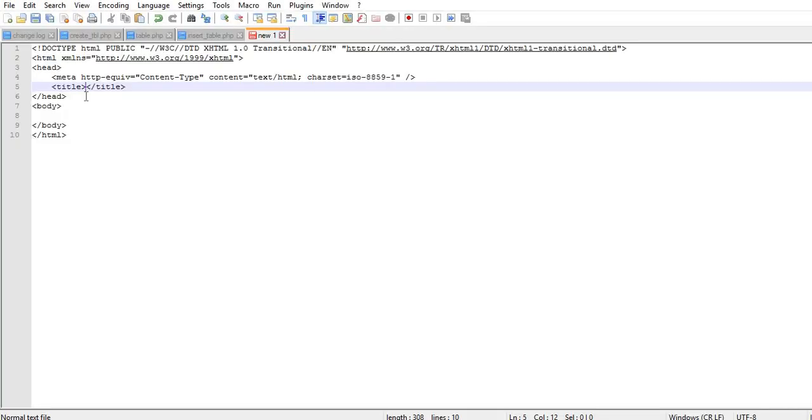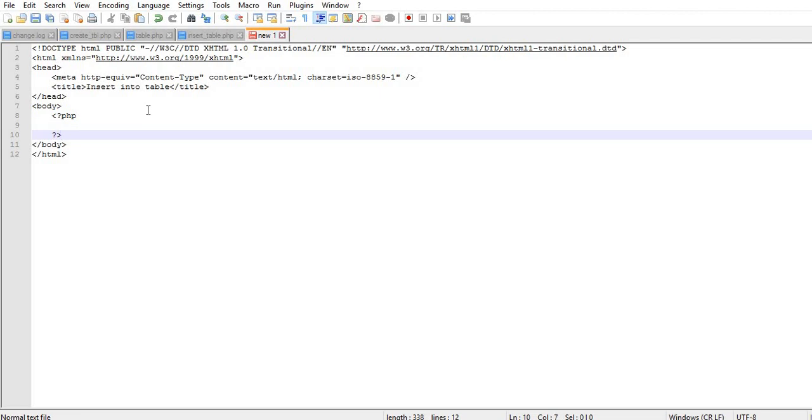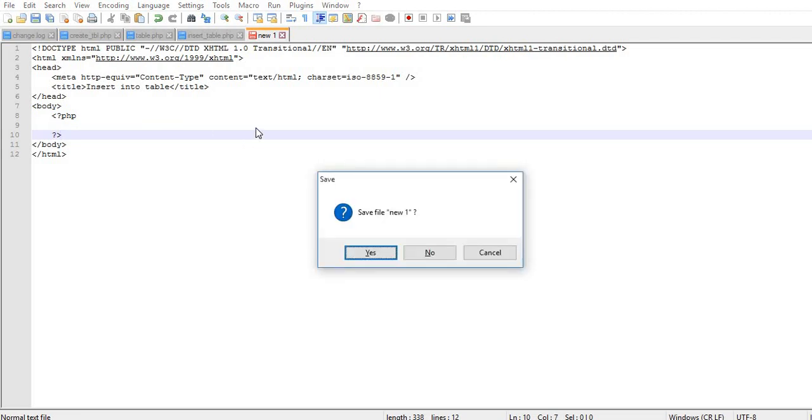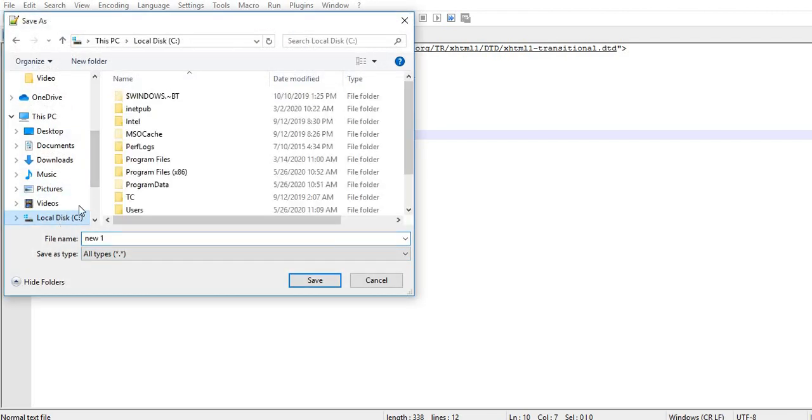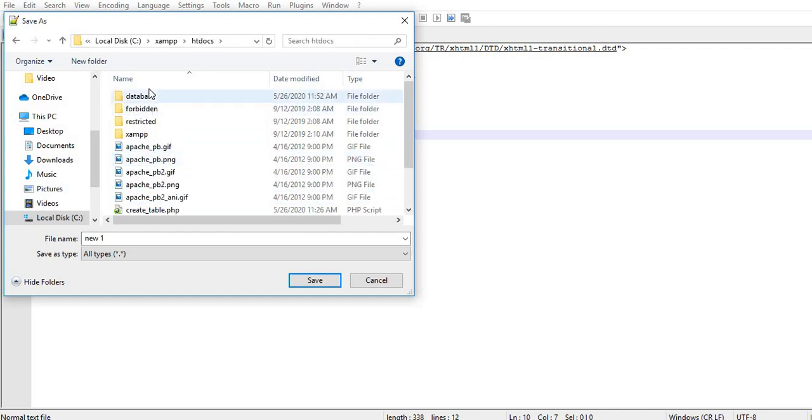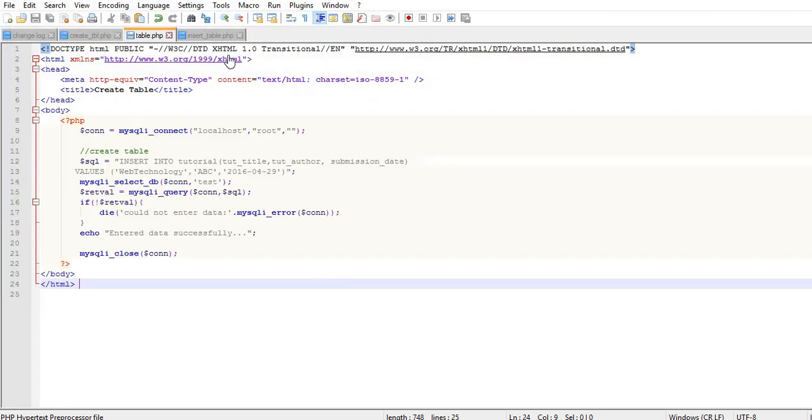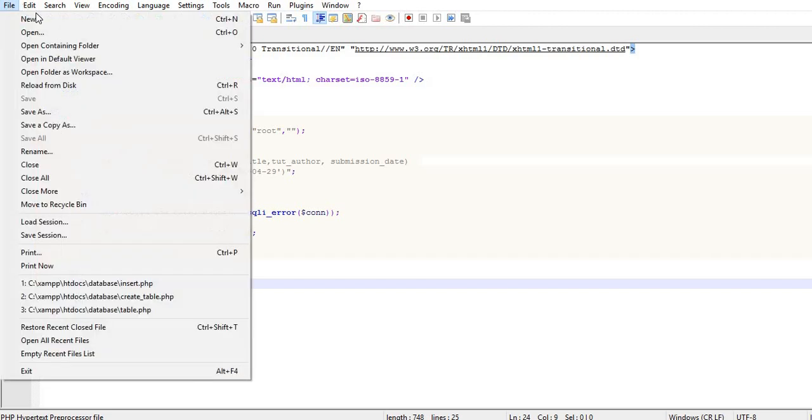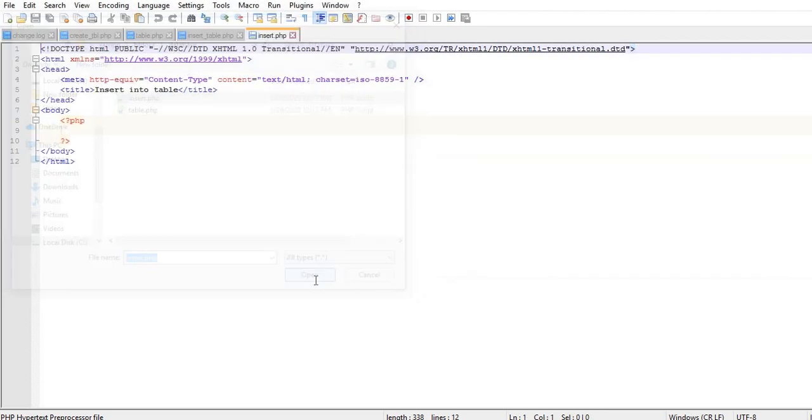Open an editor and create a file for inserting data into tables. Type the PHP opening and closing tags. After this, we will work with the table. First we need to connect to the database, then we will add data to the table in PHP.